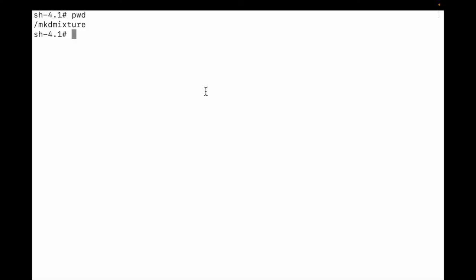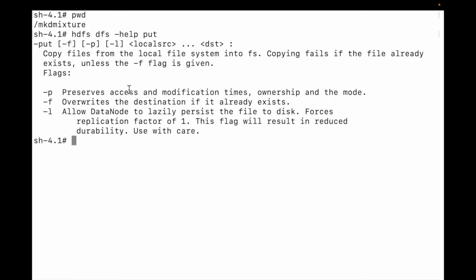In this video we are going to discuss the HDFS DFS put command in detail. Let me run 'hdfs dfs -put' and show the options. The first option is the flag -p: if you are using flag -p, it will preserve access and modification times, ownership, and the mode.